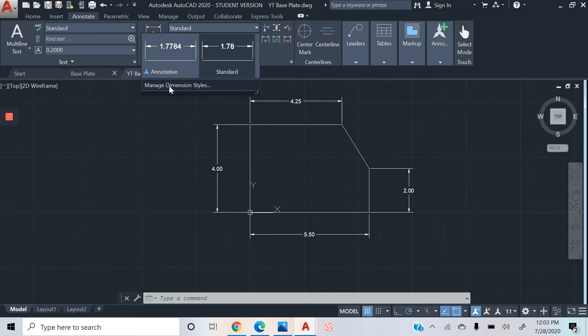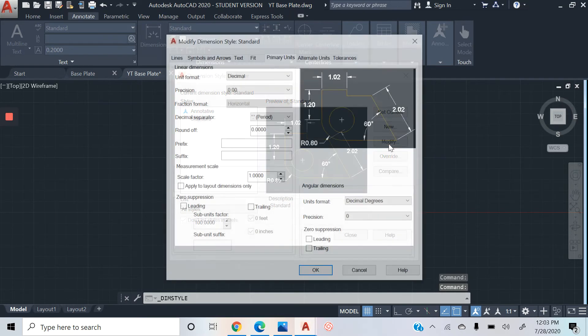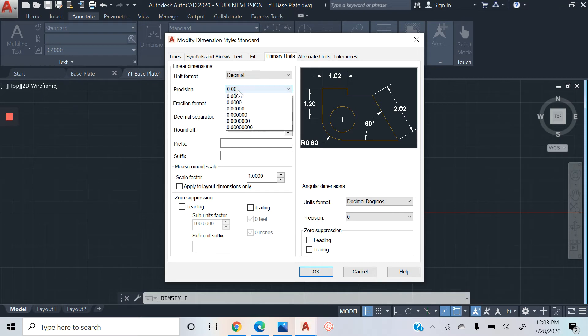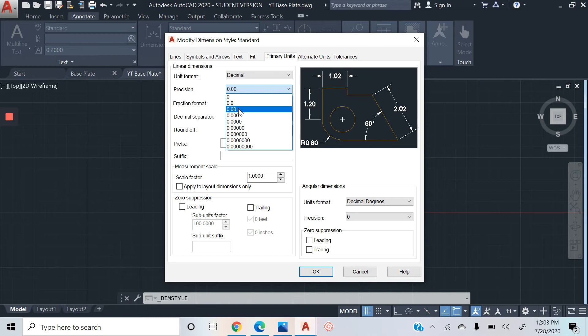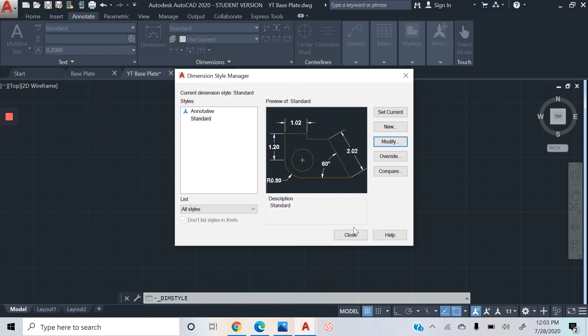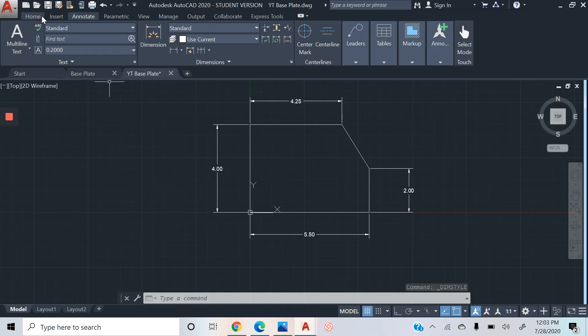Annotate, Manage, Dimension Styles, Modify, and then all the way to this tab key, Primary Units, Precision. Right here, see, a lot of you guys might have so many zeros. So following the textbook, there's just three numbers in total. So that's where we're going to click right there. Click OK, click Close, and it should modify and change it for you.